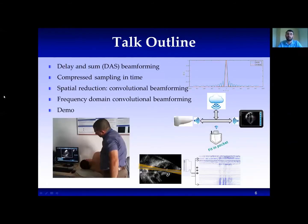In this short presentation, we'll go over delay and sum first, then we'll present the reduction in time and in space. Finally, we'll show the combination of the two.